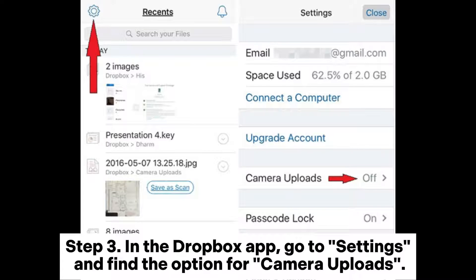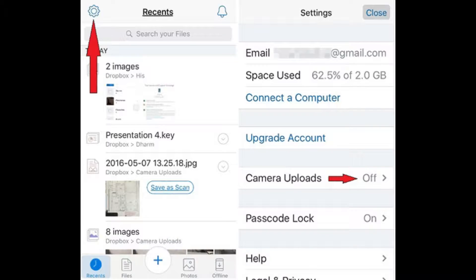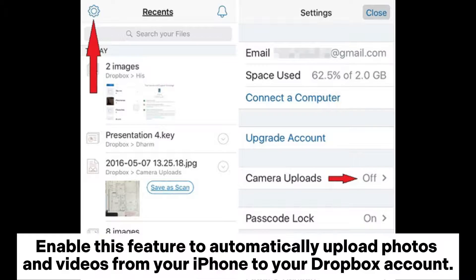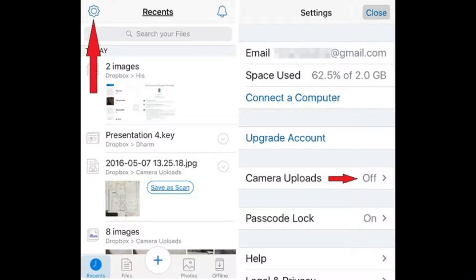Step 3. In the Dropbox app, go to Settings and find the option for Camera Uploads. Enable this feature to automatically upload photos and videos from your iPhone to your Dropbox account.